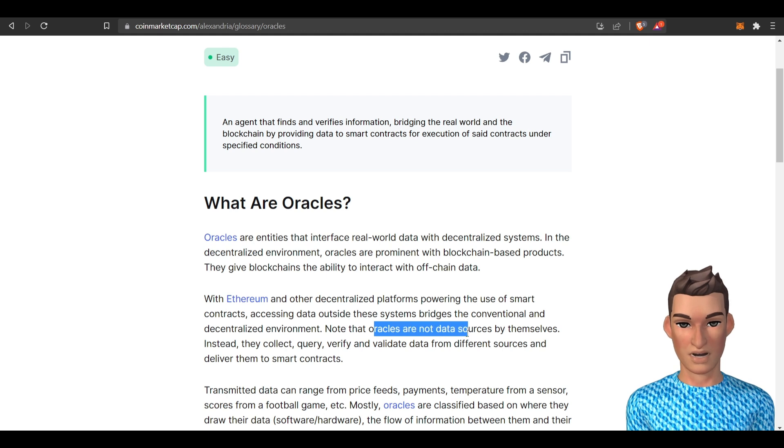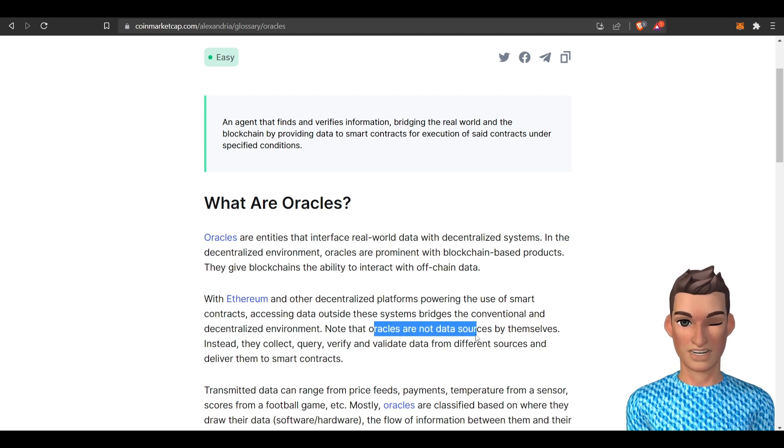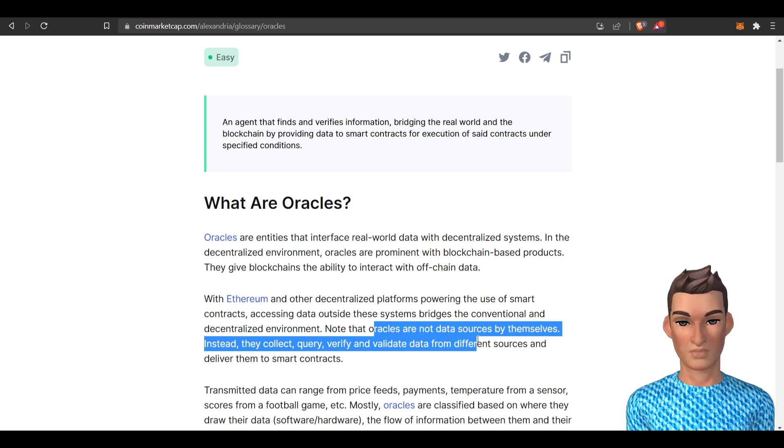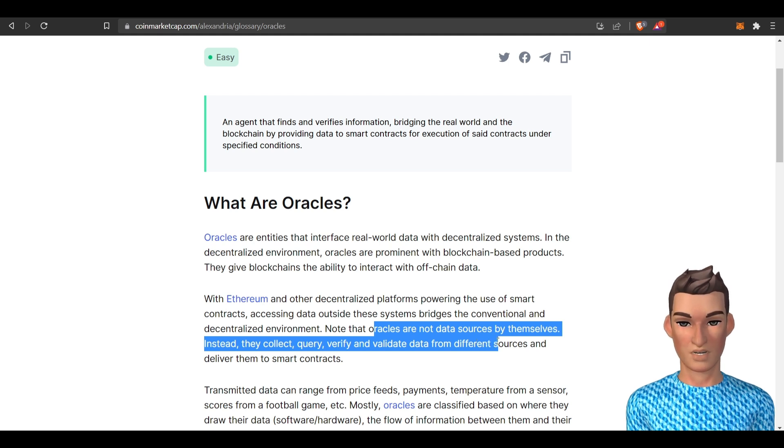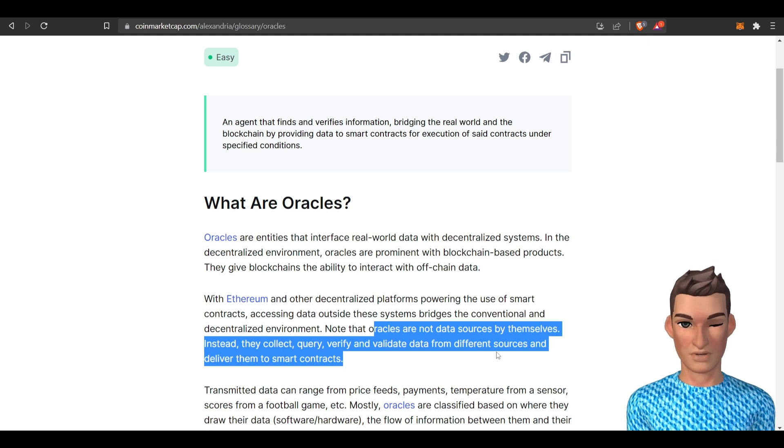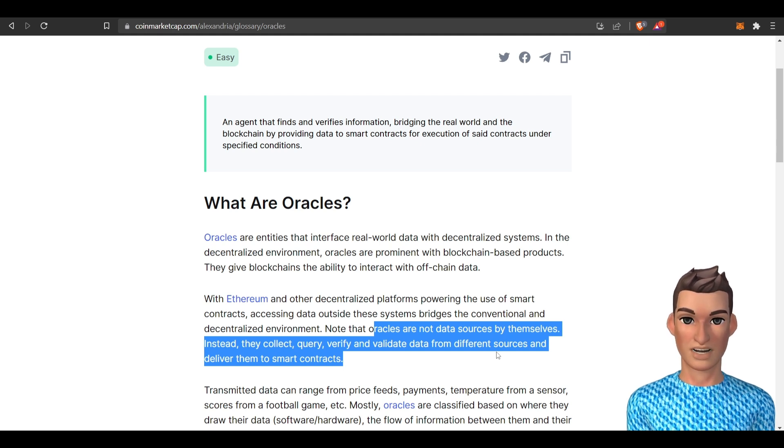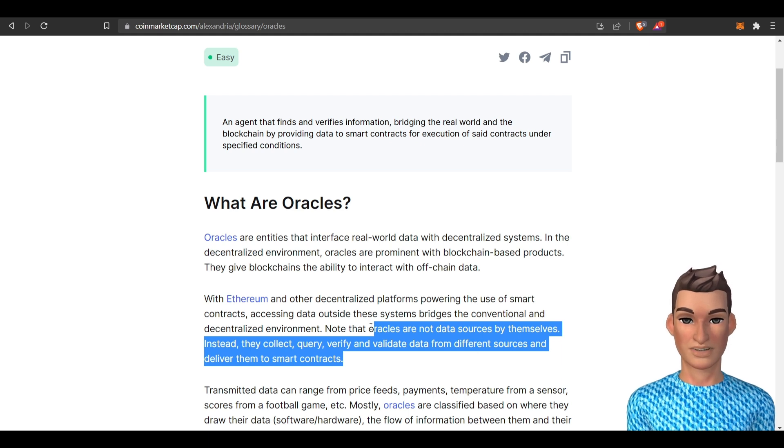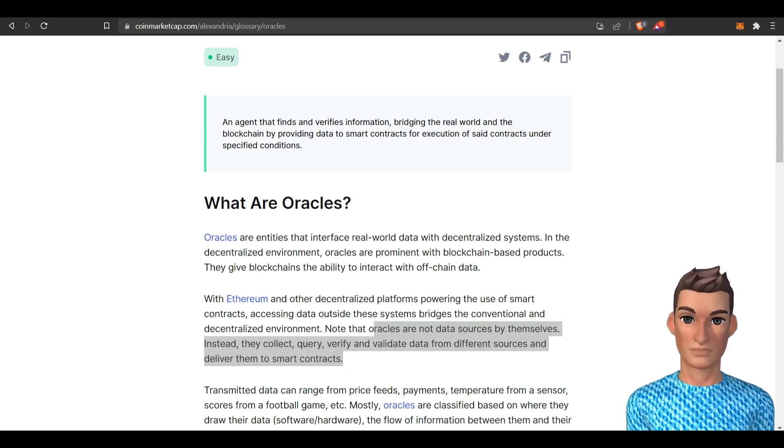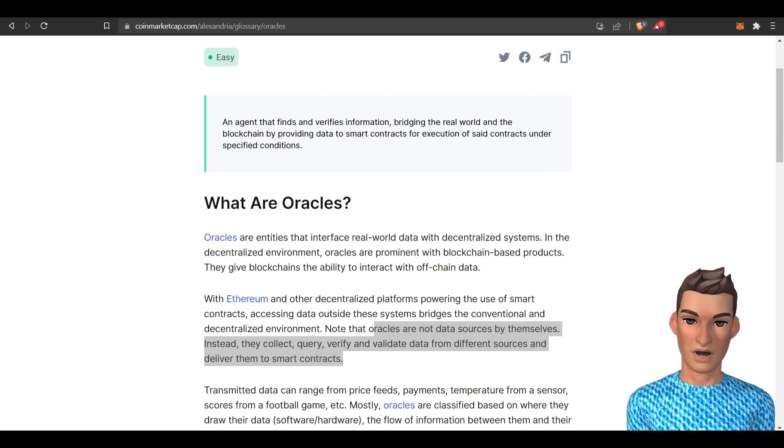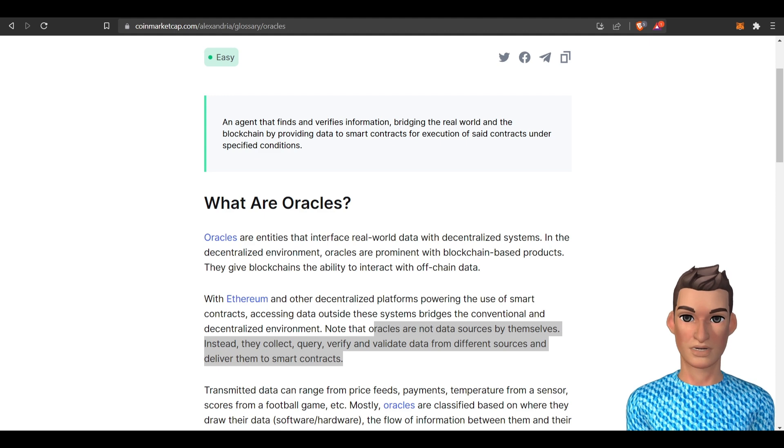Oracles are not data sources by themselves. Basically, they collect, query, verify, and validate the data from different sources and deliver them to the smart contracts. So if you wanted to know what Chainlink does in a basic sense, this is it right here. How do we make passive income holding the link token? Let's get into that.